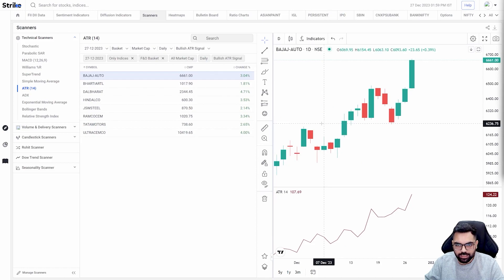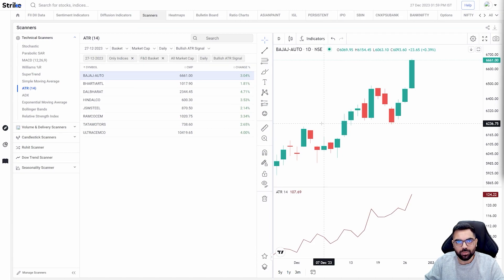Remember, ATR is a versatile tool that will mostly help you set correct stop loss and target levels, but use it in conjunction with other tools. If you liked the video, please like and subscribe to our channel, and let us know which topics you'd like to see in future videos. Thank you for watching.